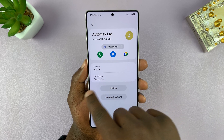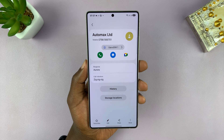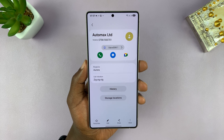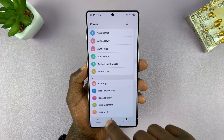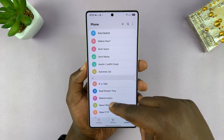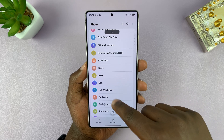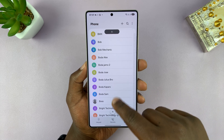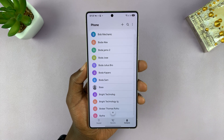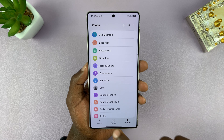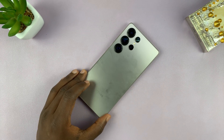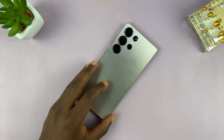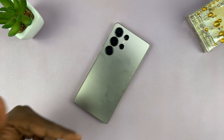Anytime this person is calling, you'll get this vibration pattern, while every other incoming call will get the default vibration pattern. You can do that for all the contacts you want to set custom vibration patterns for. Thanks for watching — don't forget to like and subscribe, and if you have any comments or questions, leave them in the comment section below. Good luck!